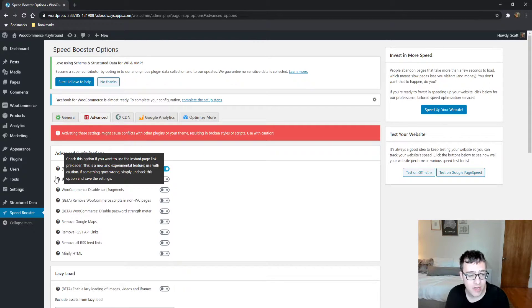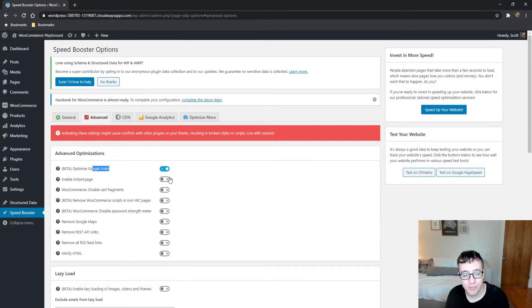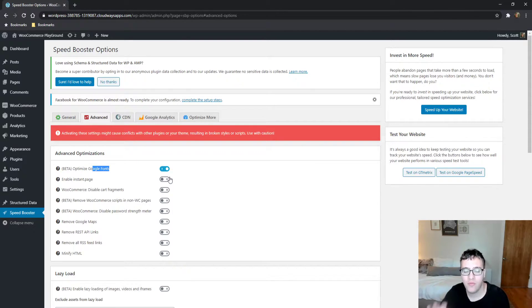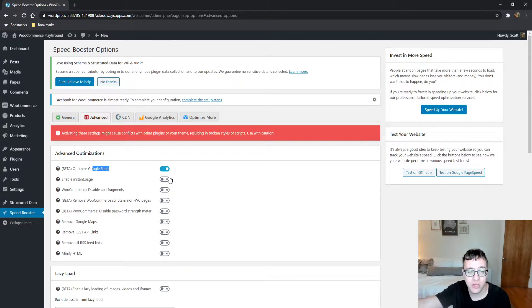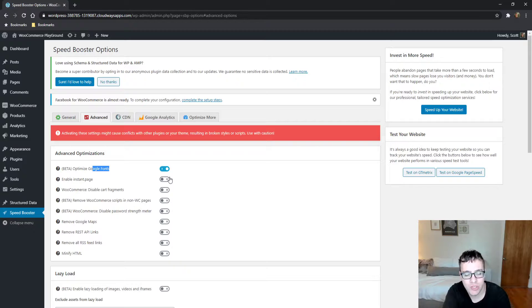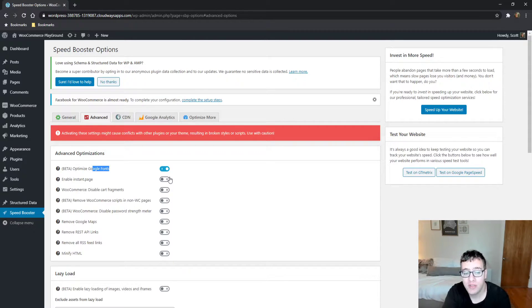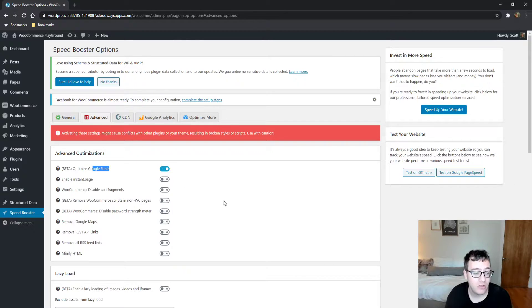It will enable instant.page, which is a link preloader, very simple to the flying pages plugin that we covered before. You hover over a link, and it will begin prefetching that page, which can reduce the amount of time it takes for that page to respond from, say, 500 milliseconds to like two milliseconds, which can be quite useful.